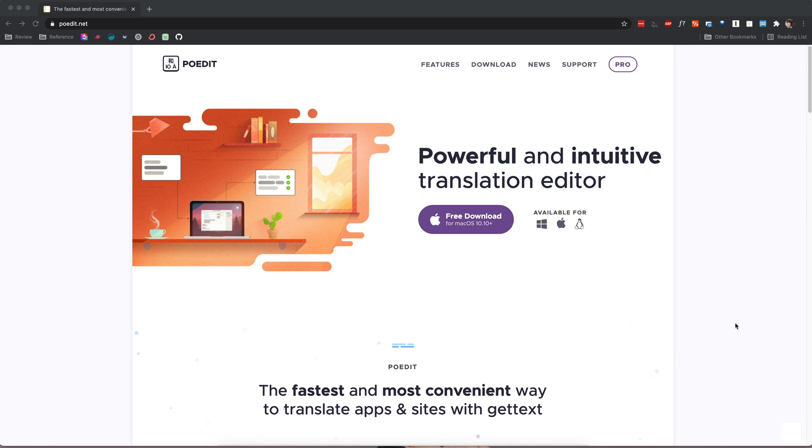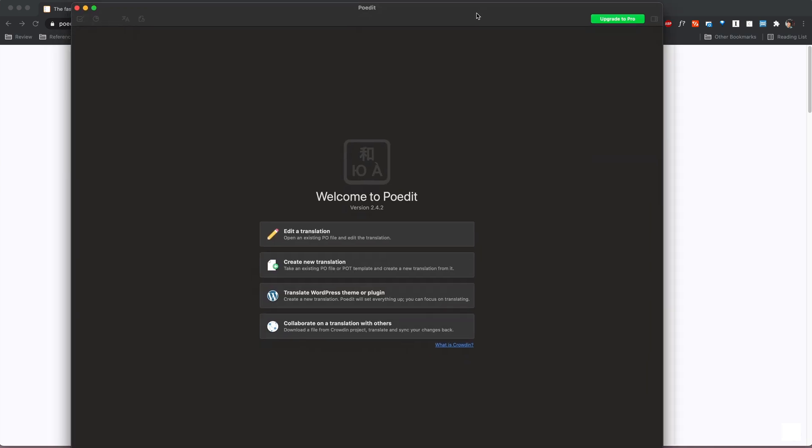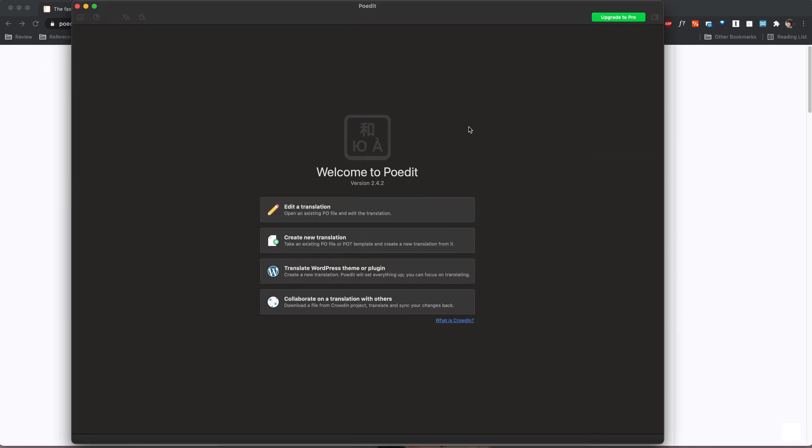We're going to go ahead and open up this program and once we do that it's going to ask us if we want to edit a translation, create a new translation, or if you want to translate a WordPress theme or plugin. In your case if you are translating a theme or a plugin then you will use that step.